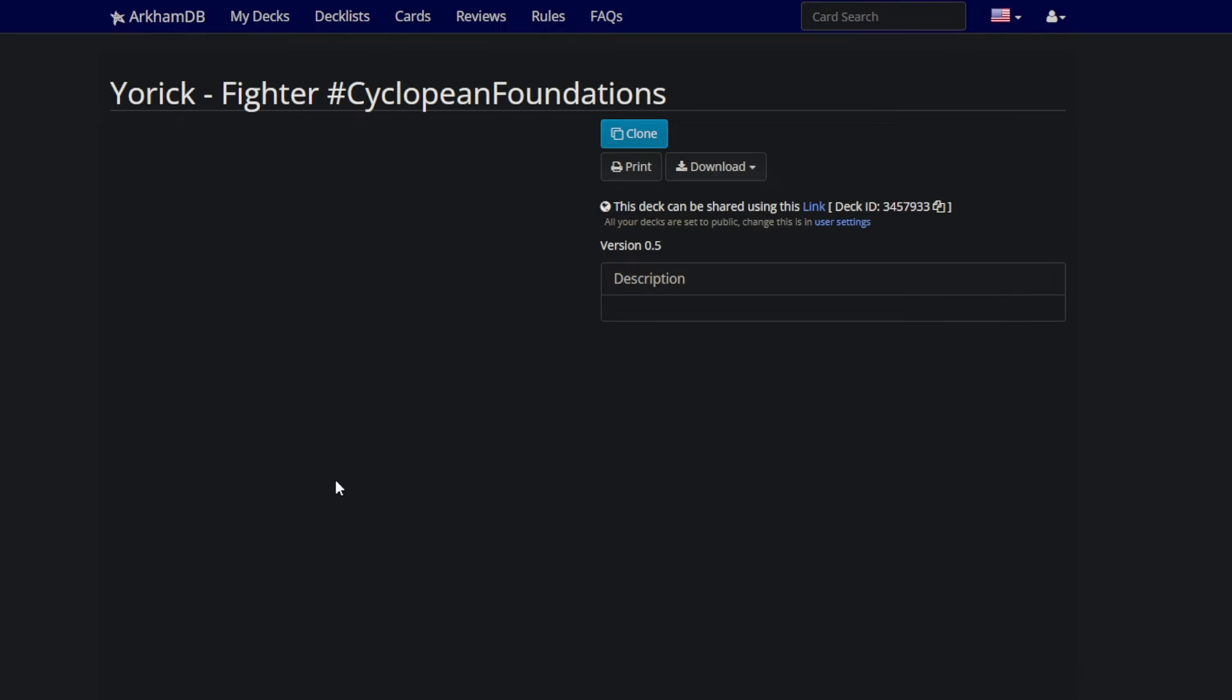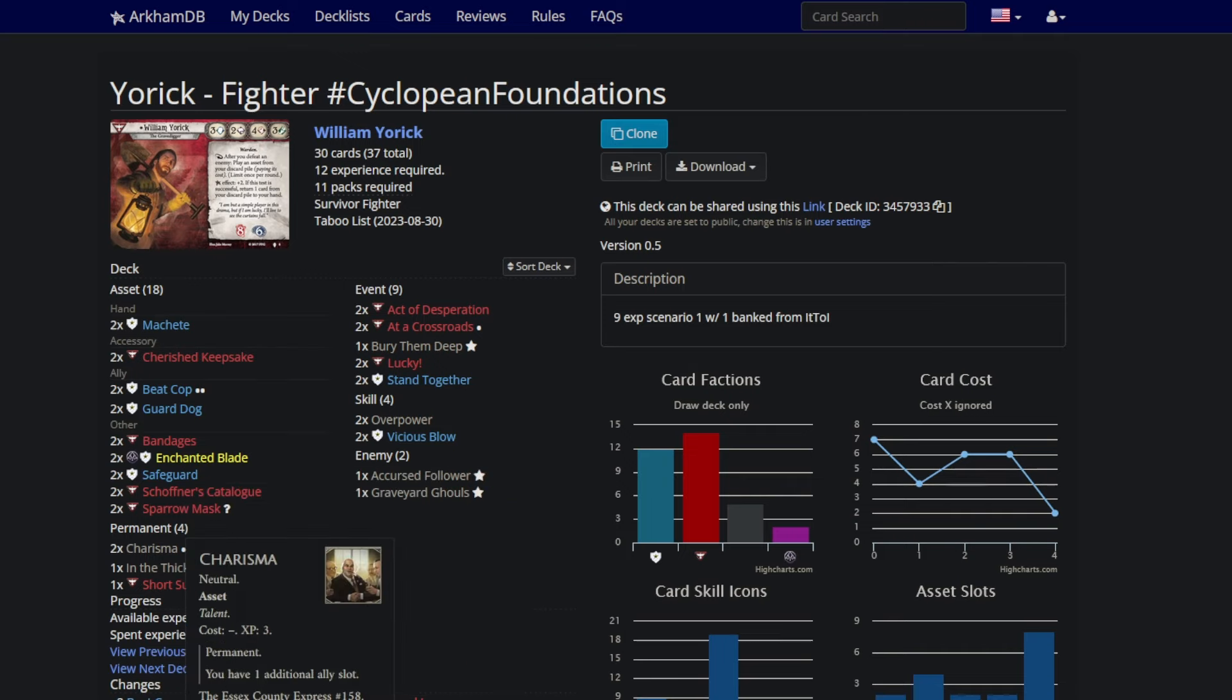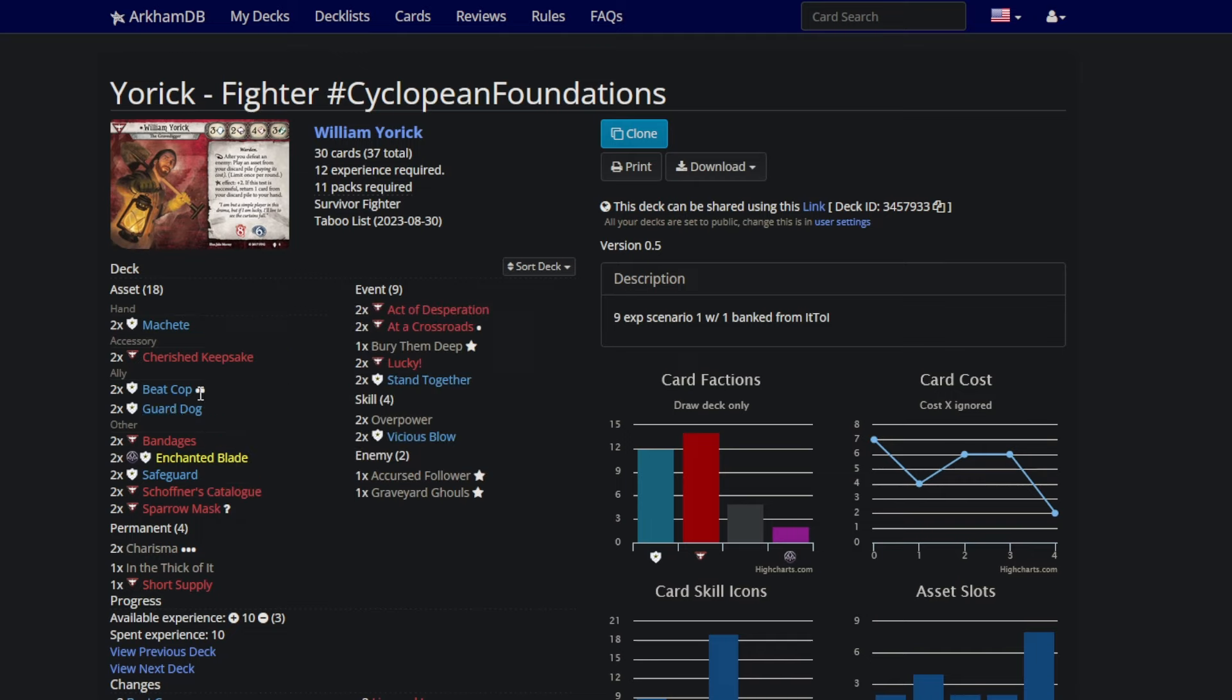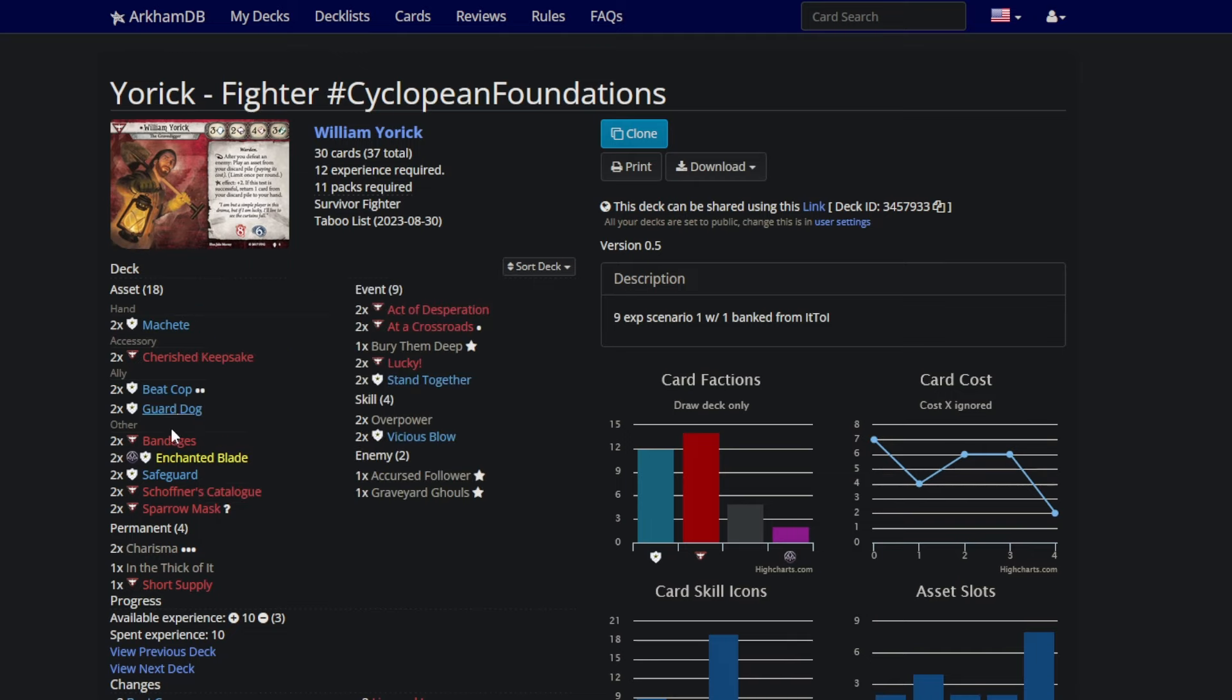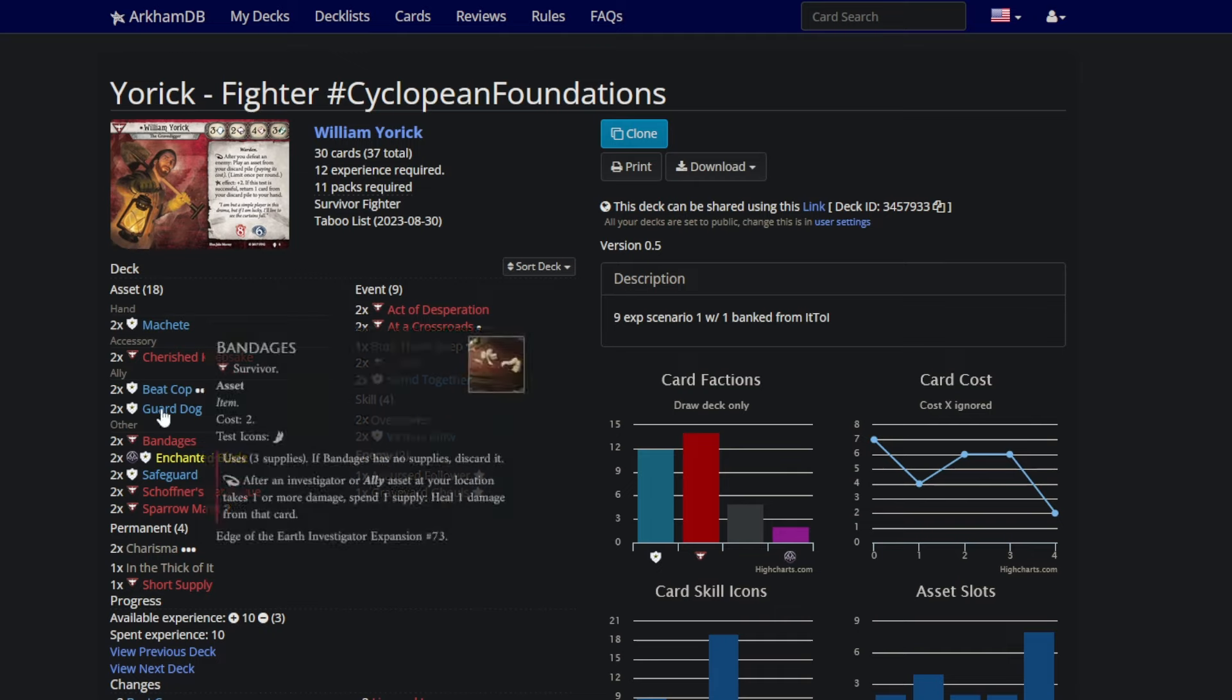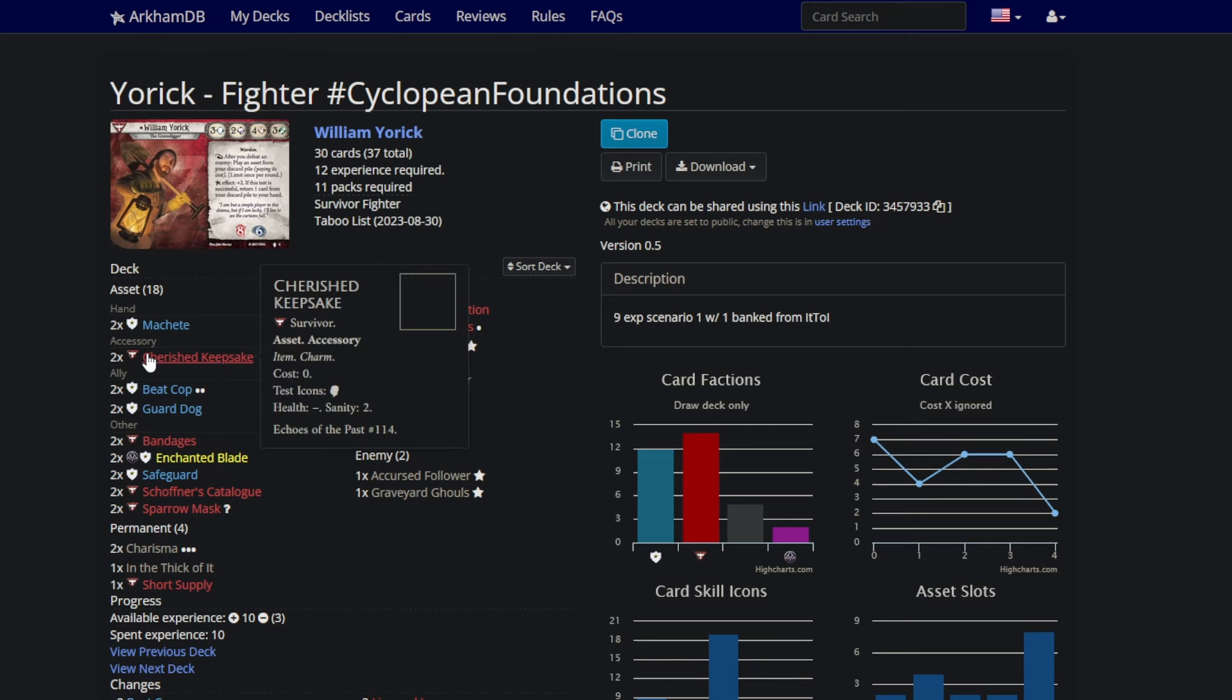Going over to our first upgrade, because I think first upgrades probably do deserve to get shown on these type of videos. We went for double beat cop, double charisma, because with 10 experience, that lets me get both guard dogs in play and a beat cop or vice versa. The beat cops work with bandages now. And I thought very aggressively that bandages with allies was the thing Yorick did that no one else did as well. And I feel very confident in that statement. This upgrade path felt really strong at every point. I got tons of action compression out of my guardian cards. And I felt very good about Will Yorick throughout the entire campaign.